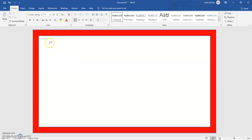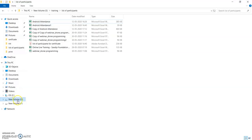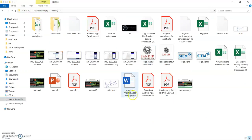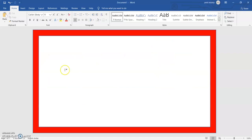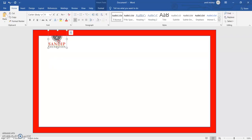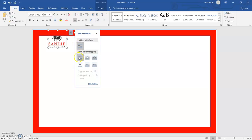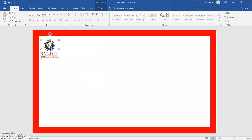Now, in a certificate the important thing is the logo. I will go to the folder where I have stored the logo. I will copy it and simply paste it here. Initially it is not allowing me to move it, so I will click on the Layout Options icon and choose text wrapping. As soon as I do that, I can shift it to any place.